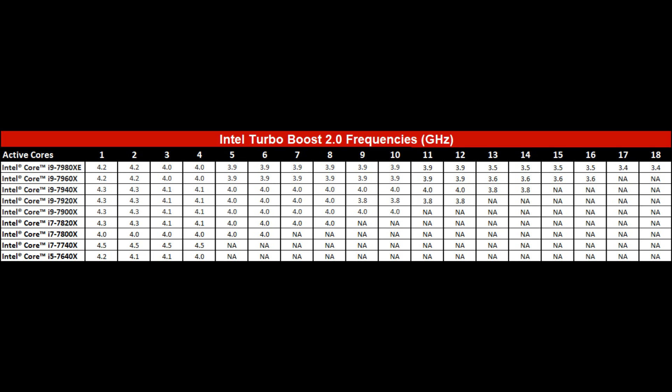This is when they're all loaded up. We can see there if we look at the top one, the 7980XE, that when you load up all 18 cores, you're going to see 3.4 gigahertz. So it's not actually going to drop all the way down to its base clock like some of you might have assumed. You can see this as you go down the list that progressively it stays higher, obviously because there's less cores there.